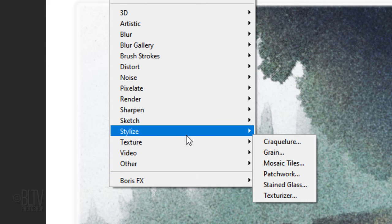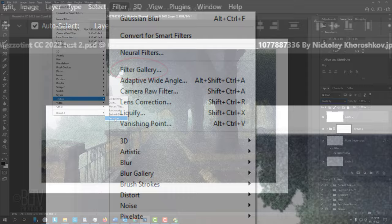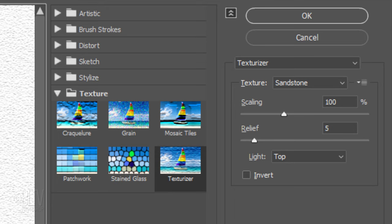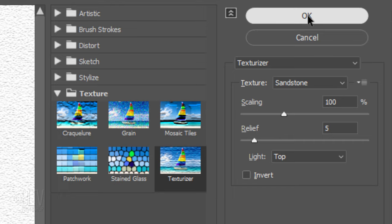Again, if you don't see it, click Filter Gallery. Open the Texture folder and Texturizer. The Texture is Sandstone, the Scaling is 100%, the Relief is 5%, and the Light is from the top.